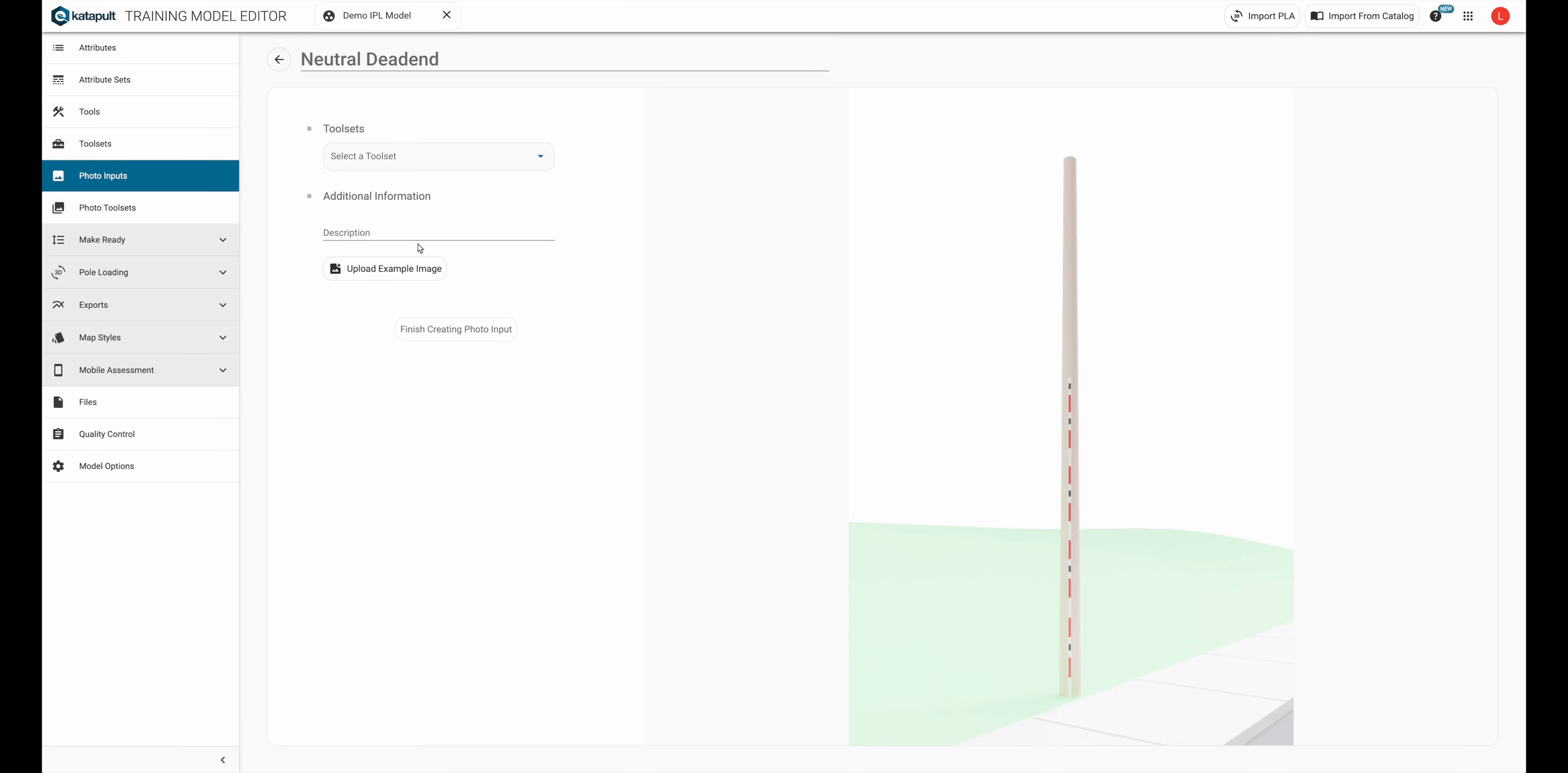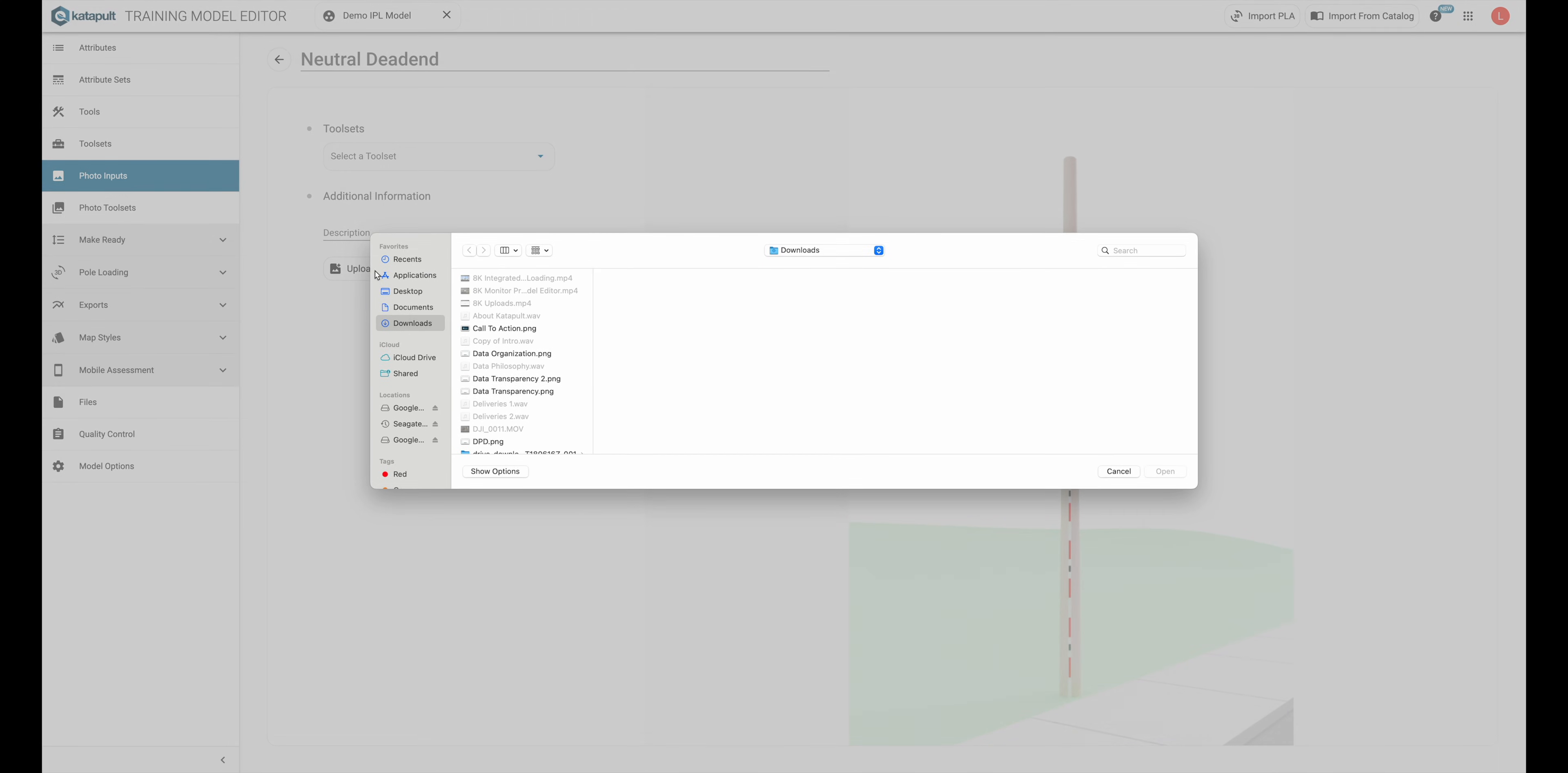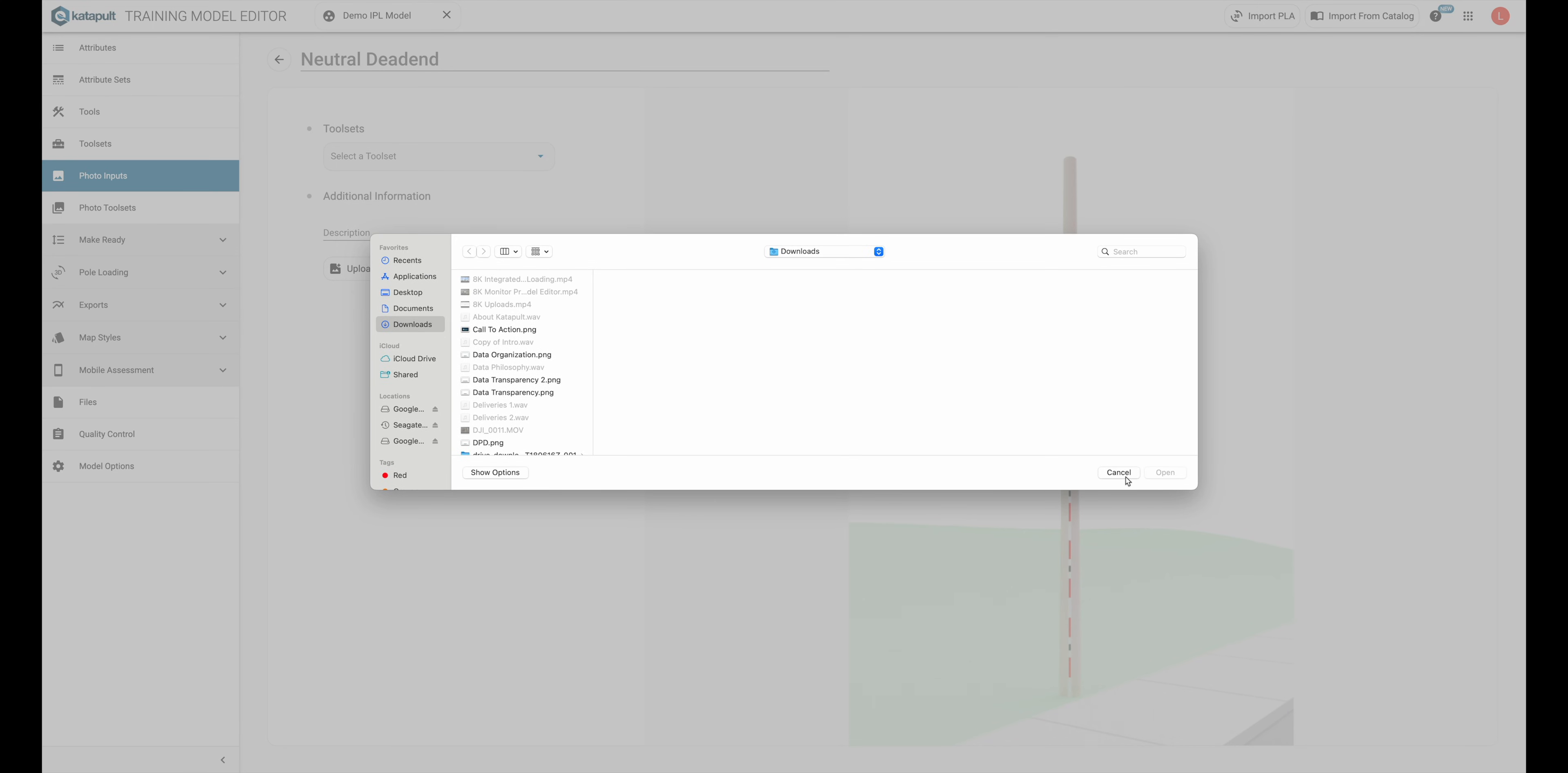Going back to photo inputs, after choosing the photo toolset to add it to, optionally you'll have a space to enter a description for the photo input, as well as a place to upload an example image.